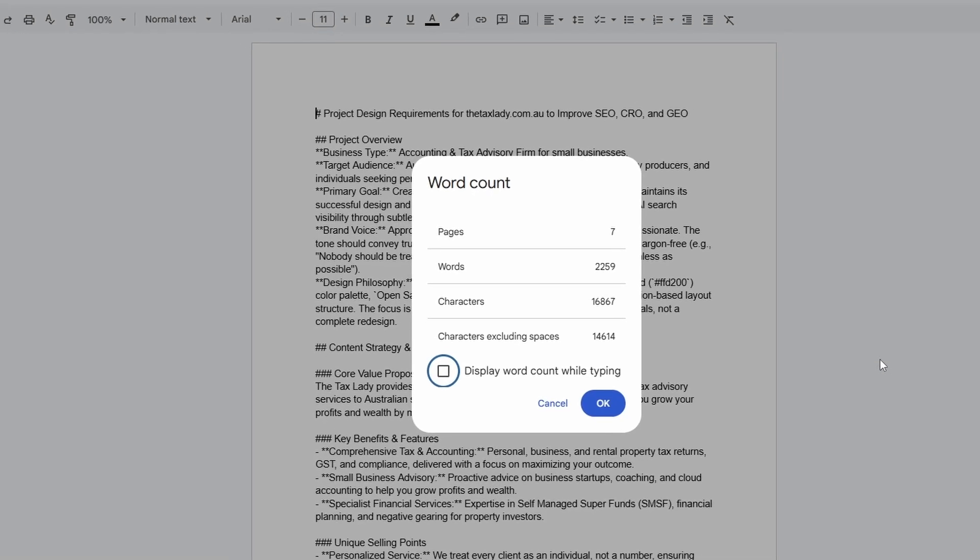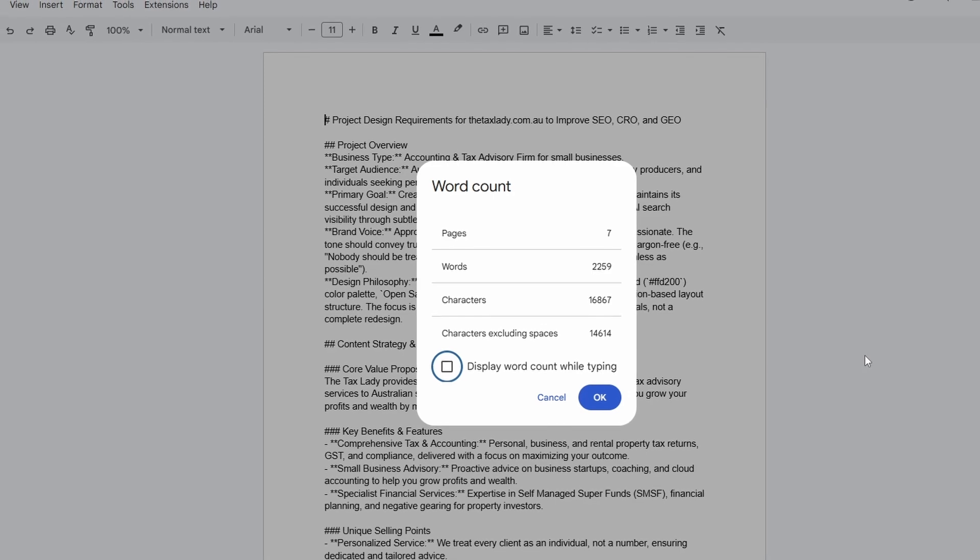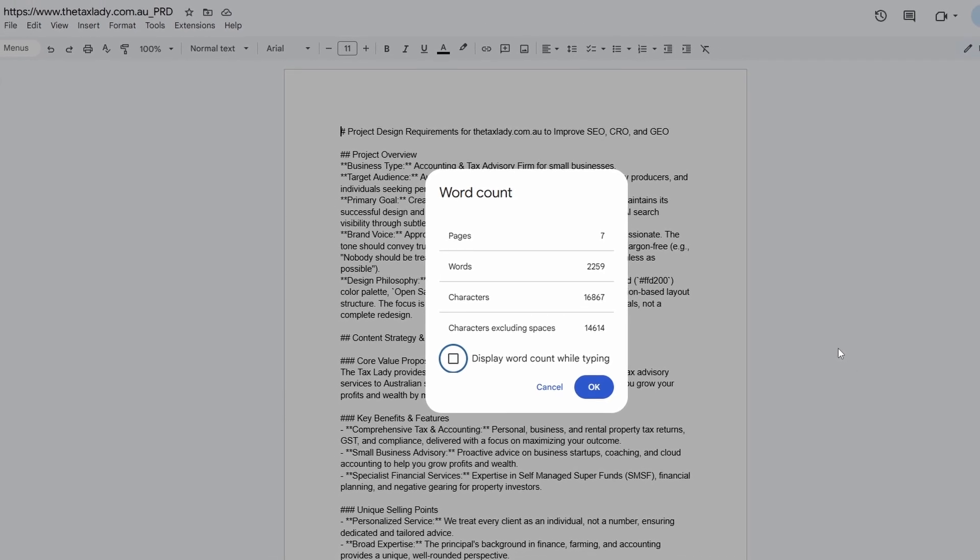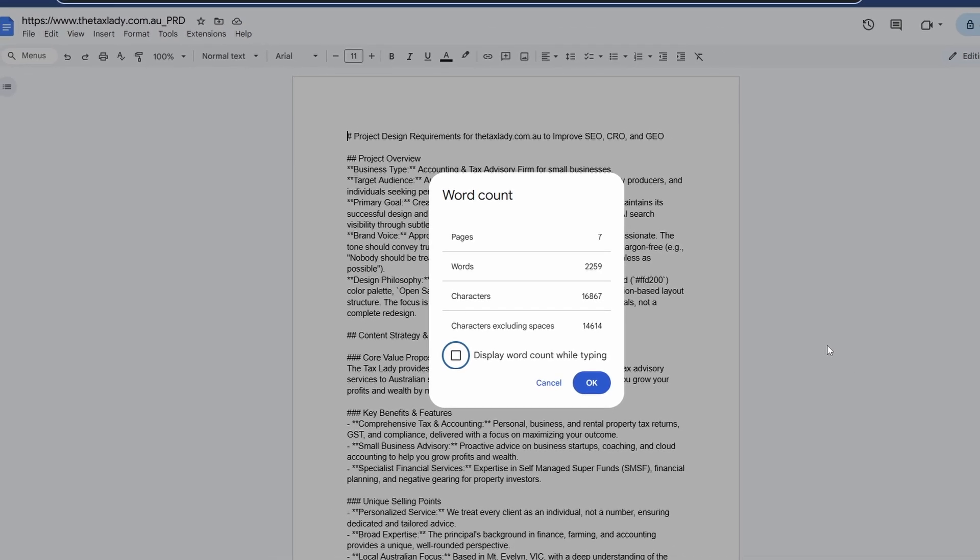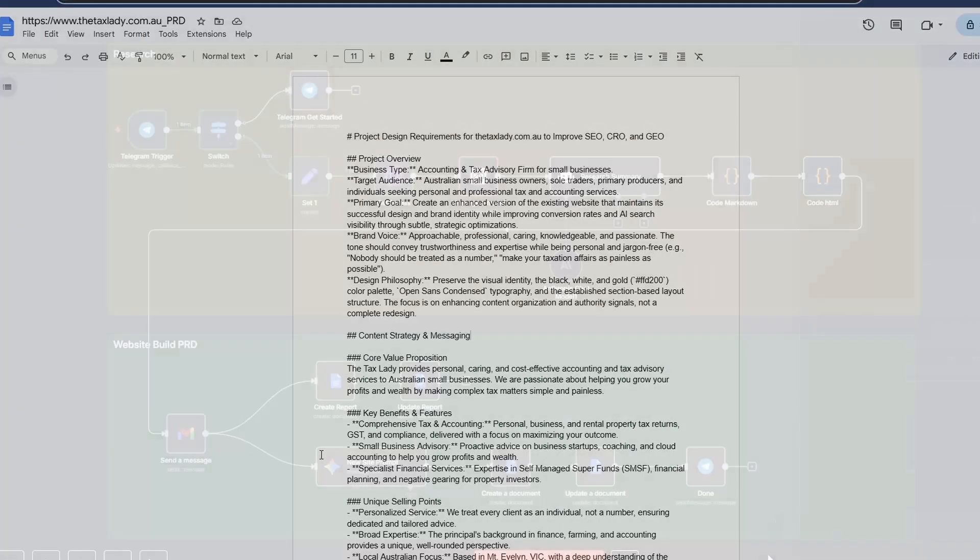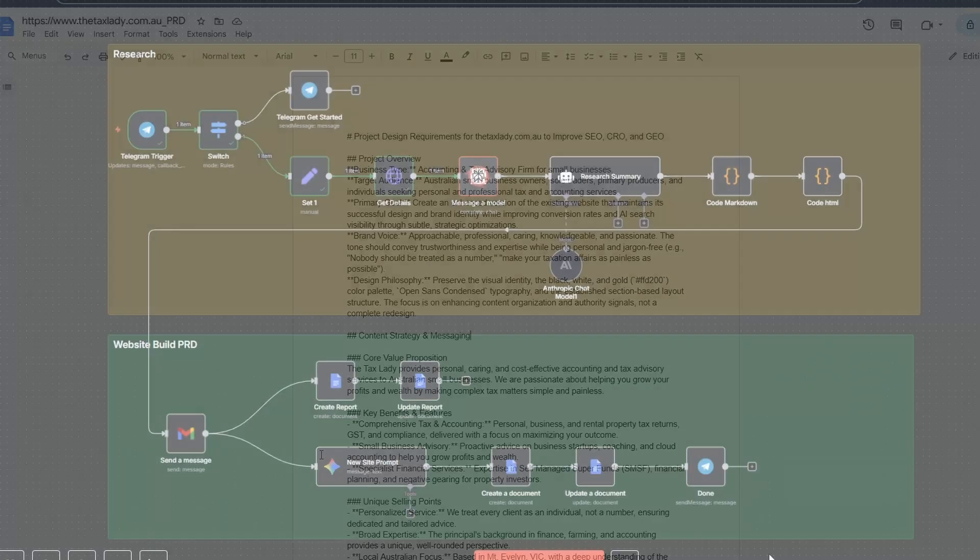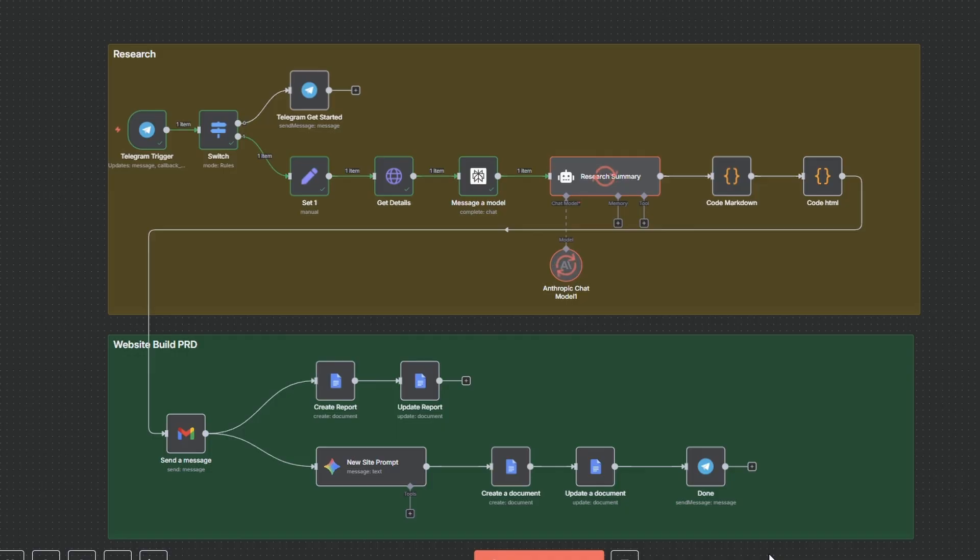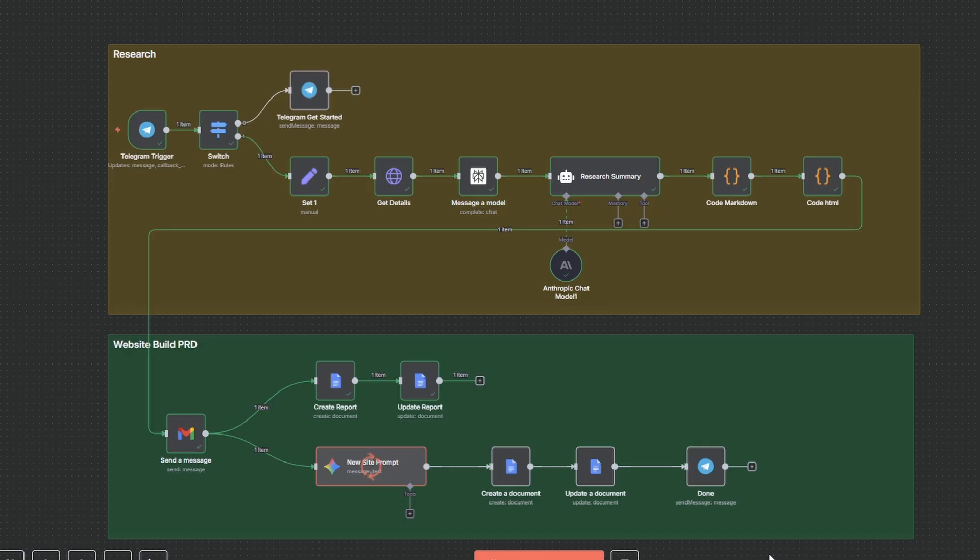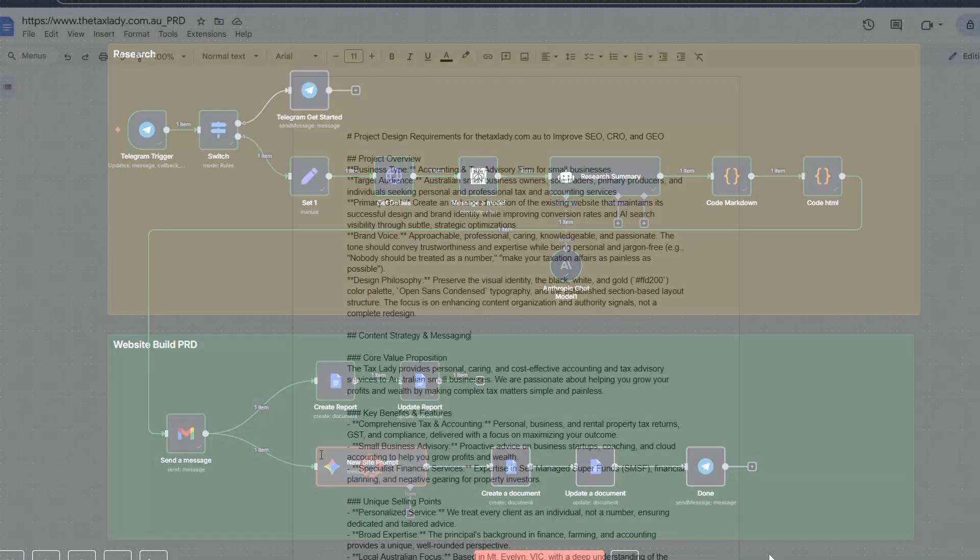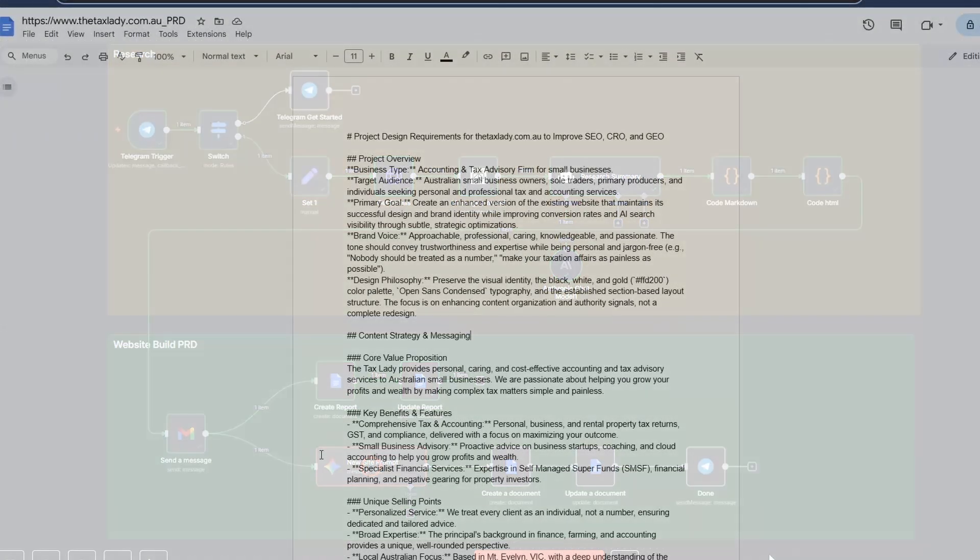So, in addition to the email where we get our full analysis and report of the GEO status, we also get a PRD. It is seven pages, over 2,000 words, and nearly 17,000 characters. The tool that generated this report did it by scraping the target website, comparing the technical and content structure, and then writing a document that keeps the essence and the theme and the branding of the original site, but reconstructs it to meet the requirements for GEO.